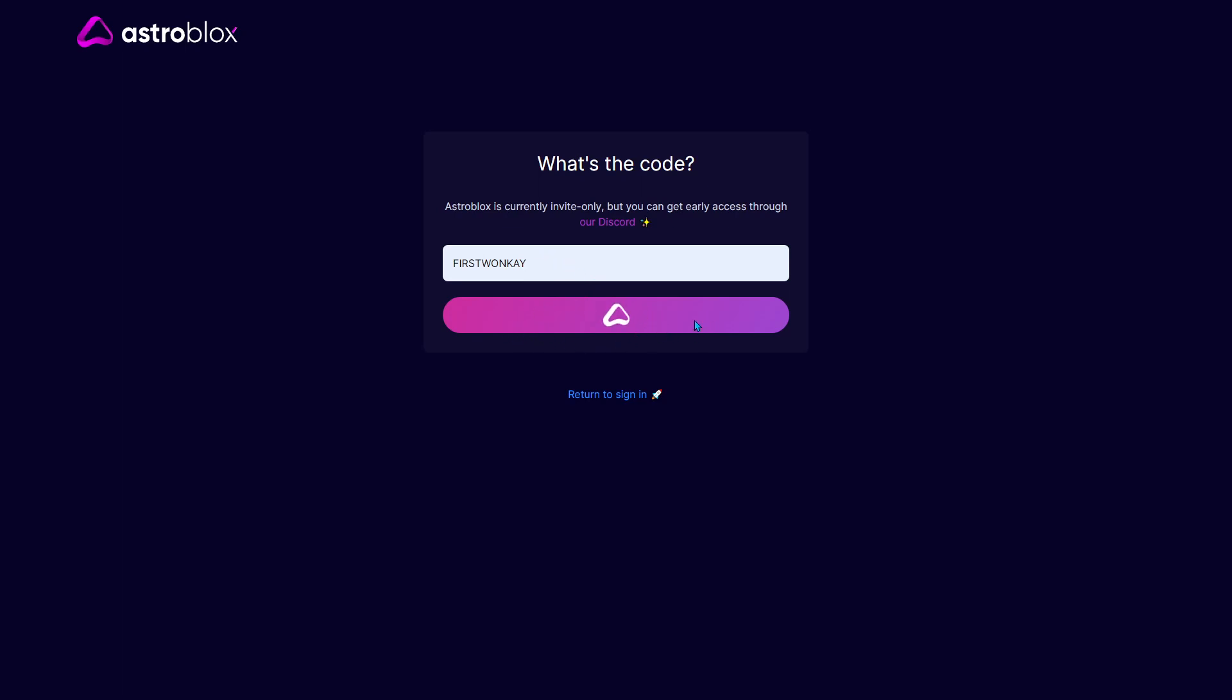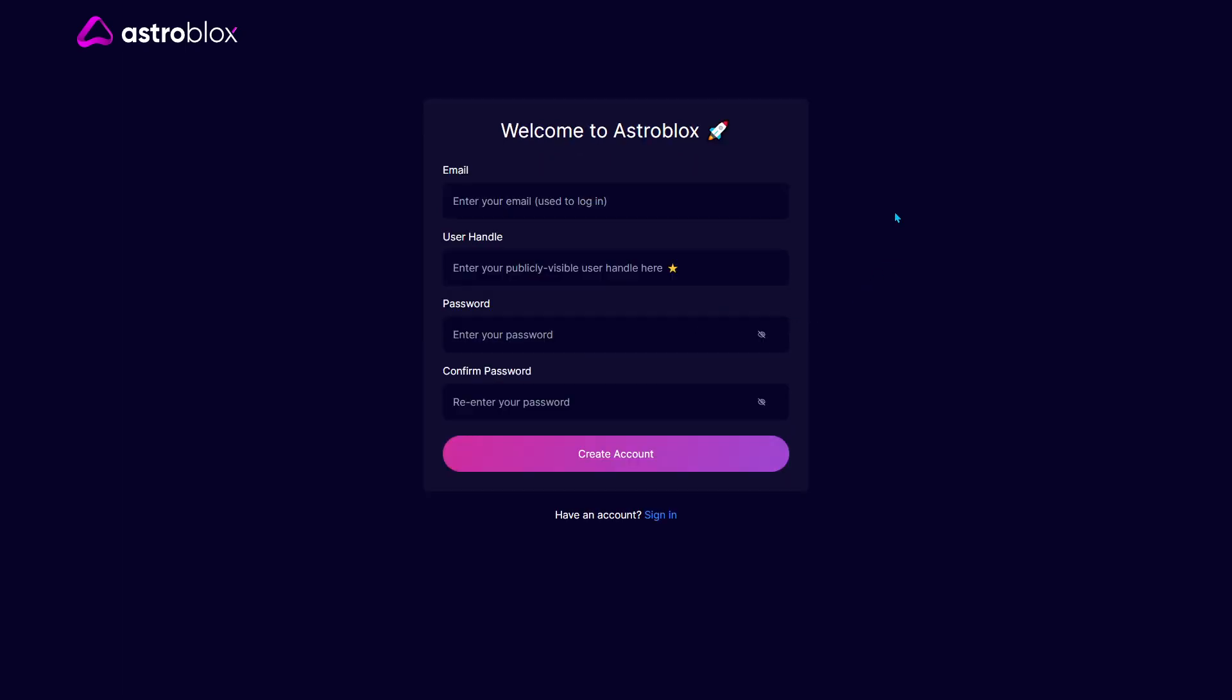After that you can just create an account. If this video is helpful, make sure to like and subscribe, and I will see you in the next one.